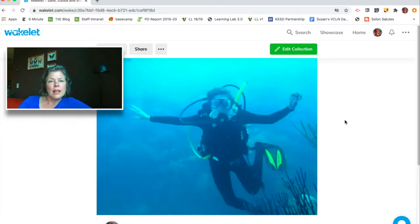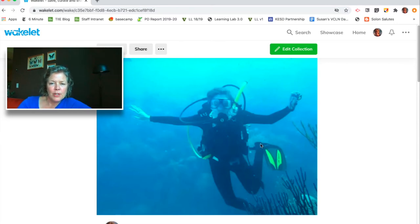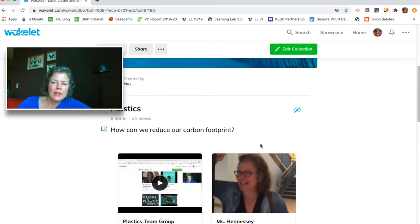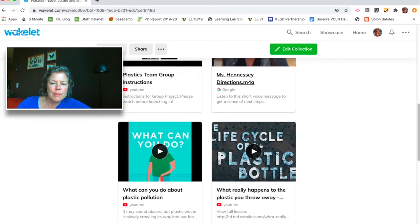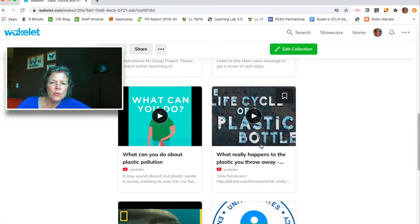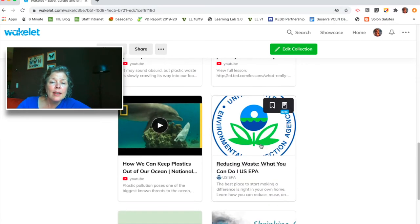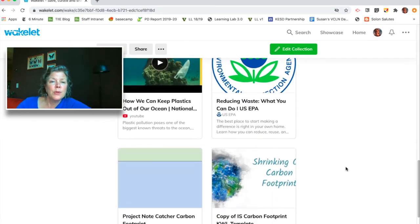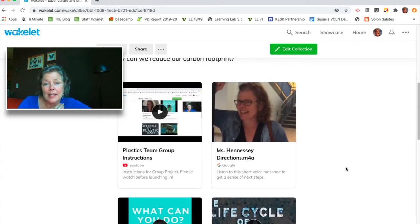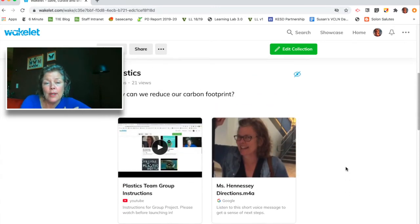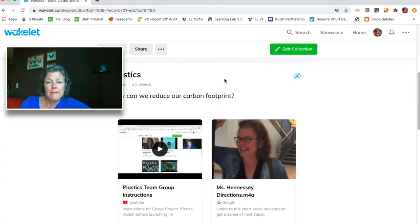Here's a collection of resources I've put together for a group of students who are working on a project around reducing their carbon footprint. What you can see here is a nice visual representation of the resources I'm going to ask them to work with. The group decided that in order to answer this question, they wanted to explore plastics and the ways to reduce plastic consumption and waste.